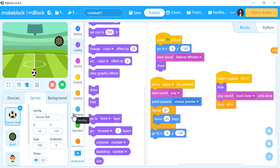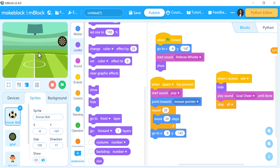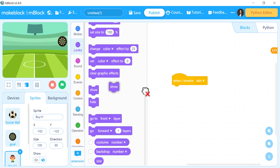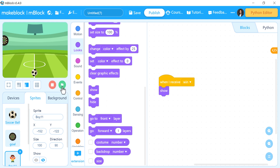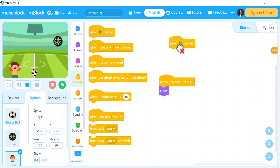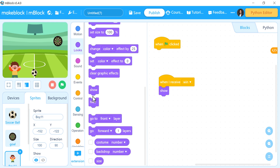Now let's go to the boys — the fans — and make them appear when they receive the 'when' message. I'll use 'when I receive' in the boy sprite and then 'show'. Also, when the green flag is clicked, I'll add 'hide' so the fans aren't visible at the start of the game.